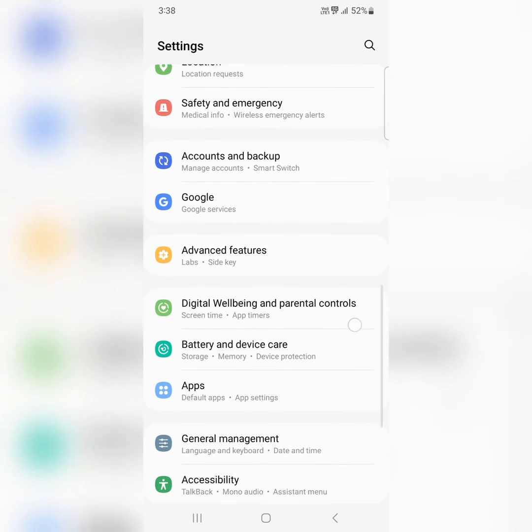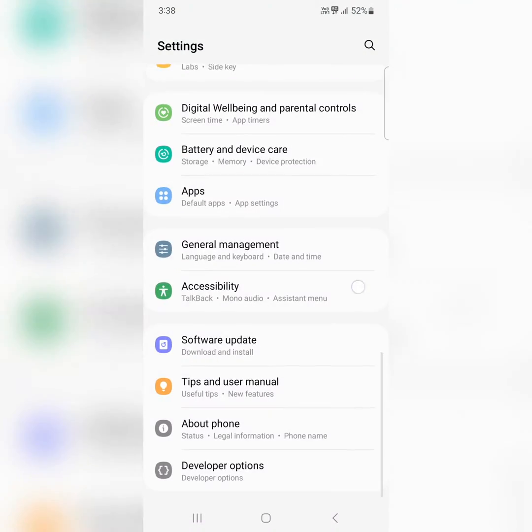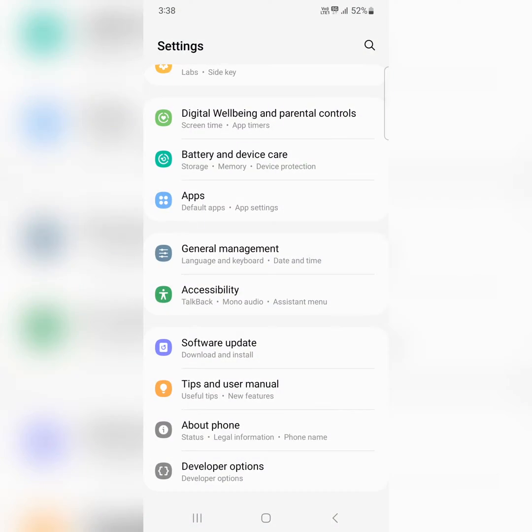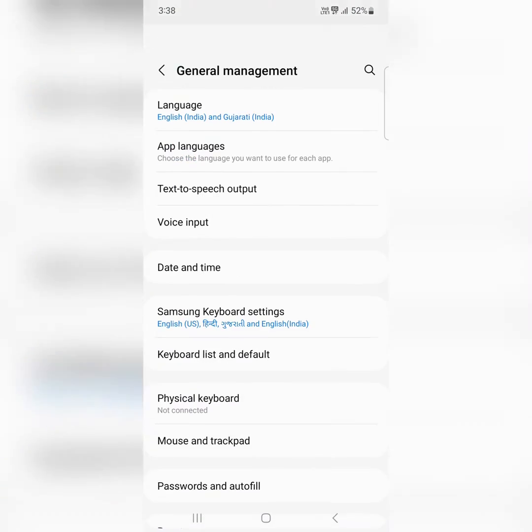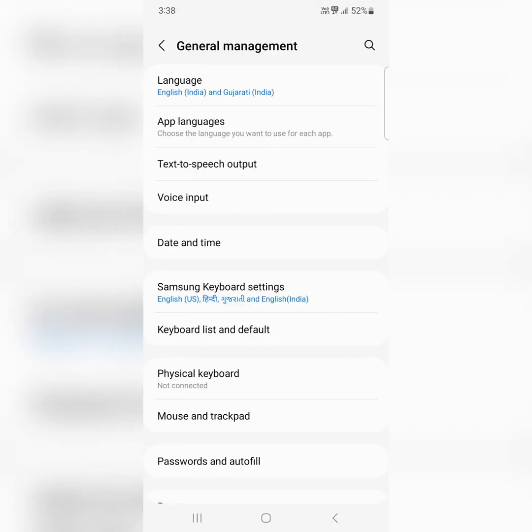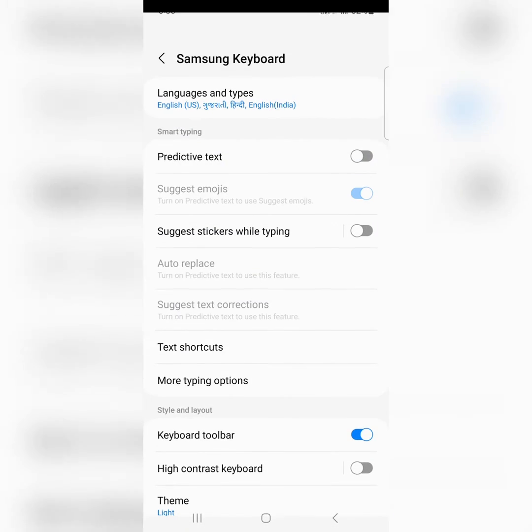Scroll down and tap on general management. Then tap on the Samsung keyboard settings.